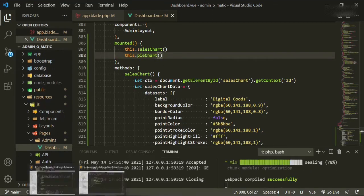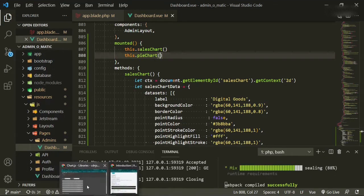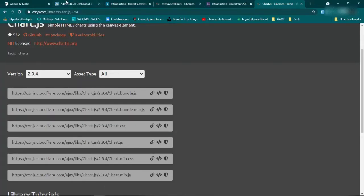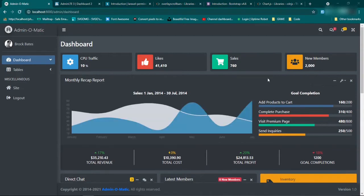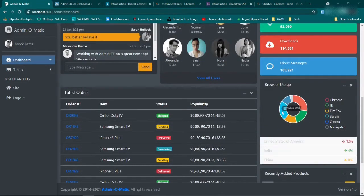We'll let that compile, and then we'll go back to the browser. We'll go back to our page, and now we should see our chart right in here. So refresh. Now you can see we have our sales chart, and we also have the pie chart down here.